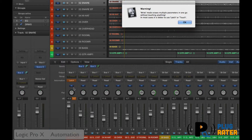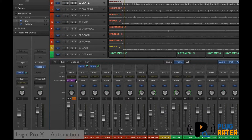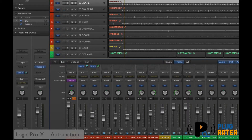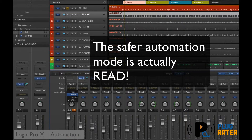Write is a scary mode. Write mode erases multiple parameters in one go without touching anything. So in most cases, latch or touch is a better way to go. Write mode allows you to overwrite automation while erasing previous stuff, which is dangerous because if you had some panning going on, even if you just wanted to replace the volume automation, it would replace all your automation. So touch would be the safe mode.